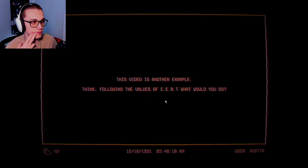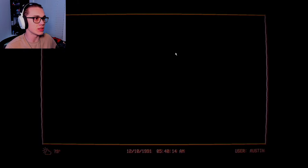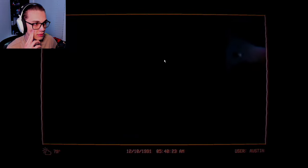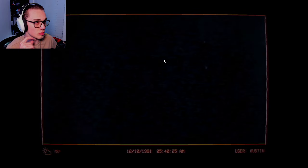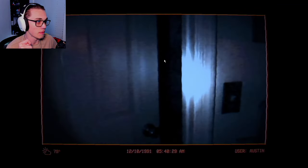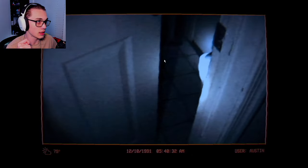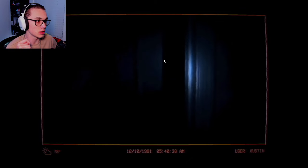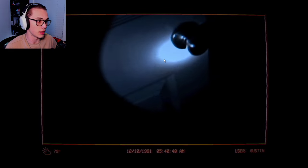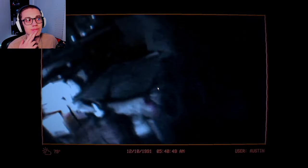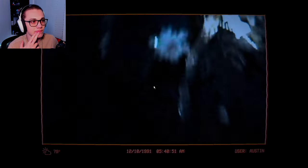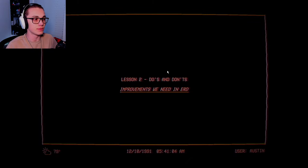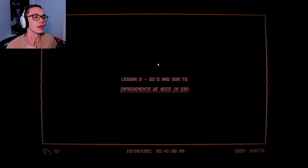Following the values of CERT, what would you do? I'm hoping there's not a lot of questions in these anymore because I want to be done. Very spooky doorknob. Taking a peek. Is it a toilet monster? It's gurgling, it's making the gurgles. Whoa! It's chasing, it's hardcore chasing. Do's and don'ts, improvements we need in the ERD. Less spooky time, more make me feel better.